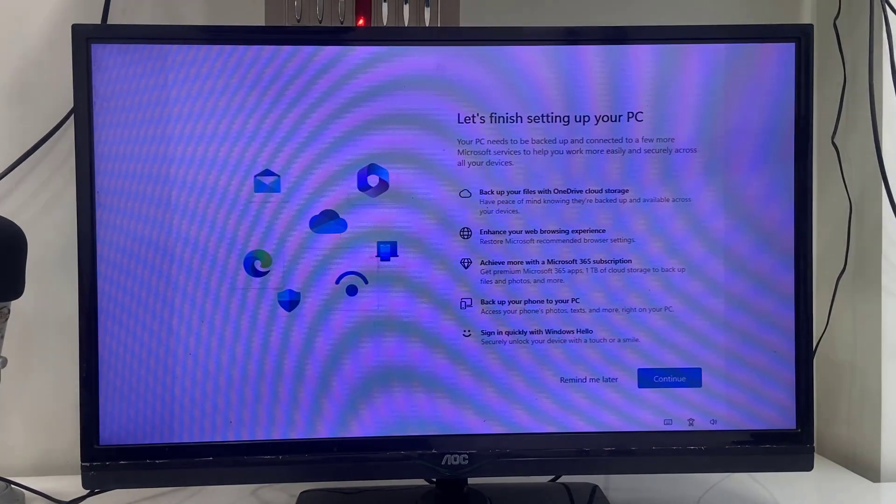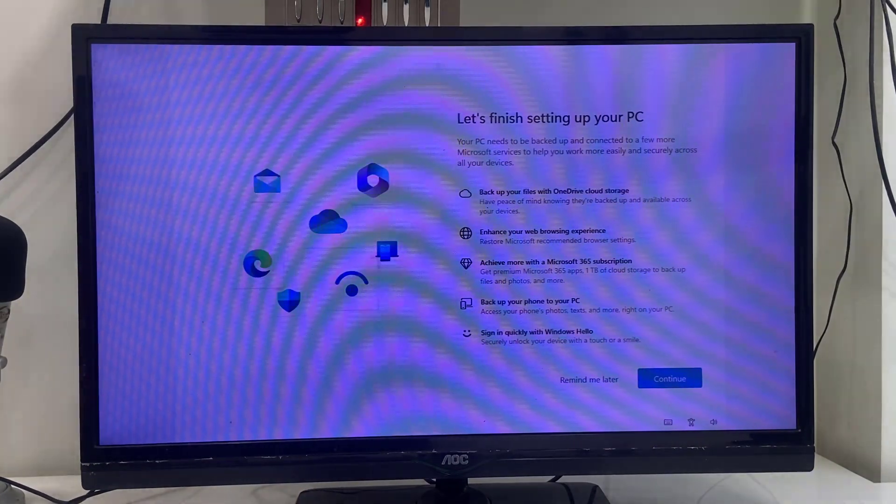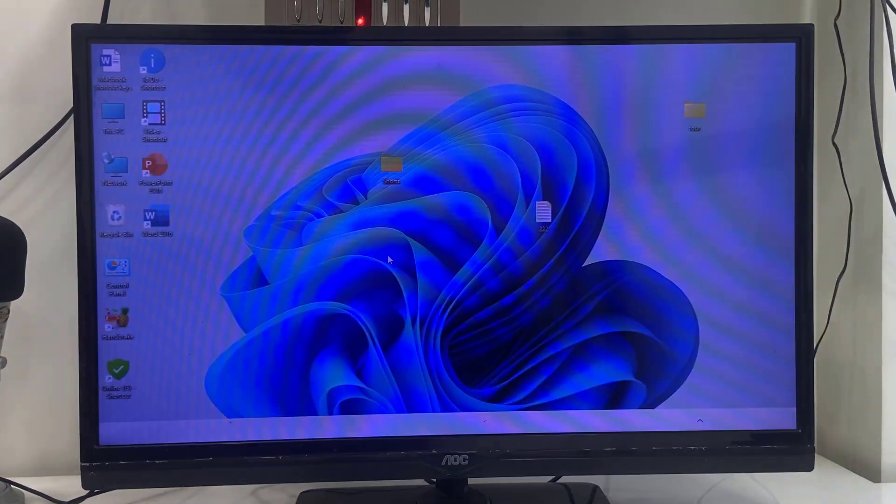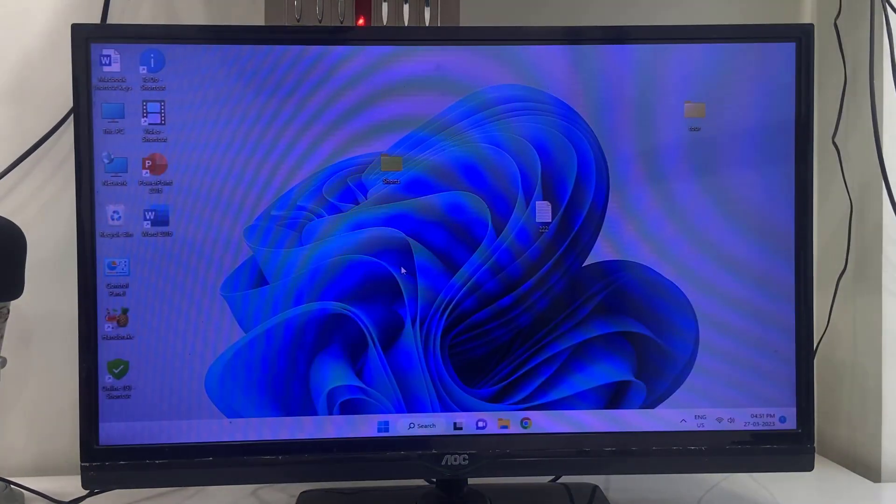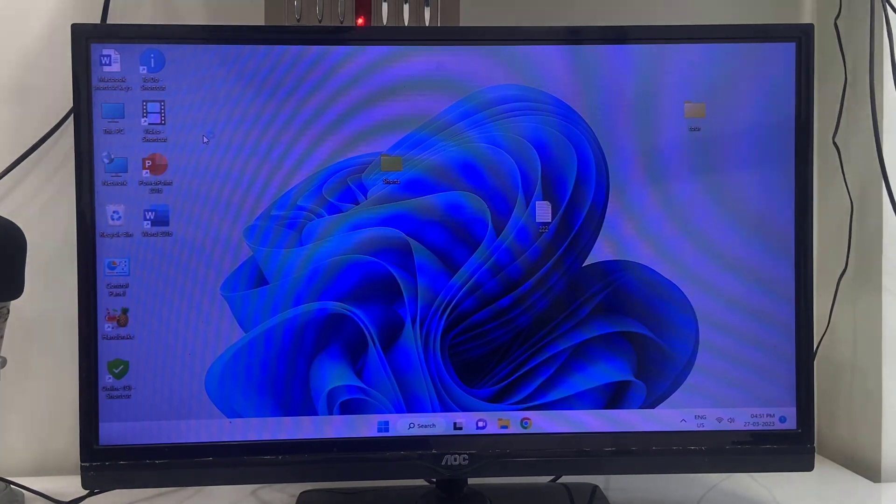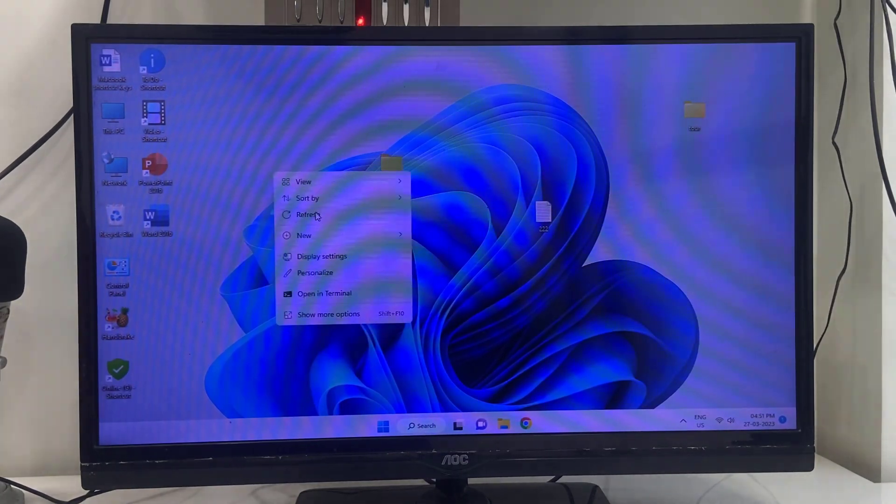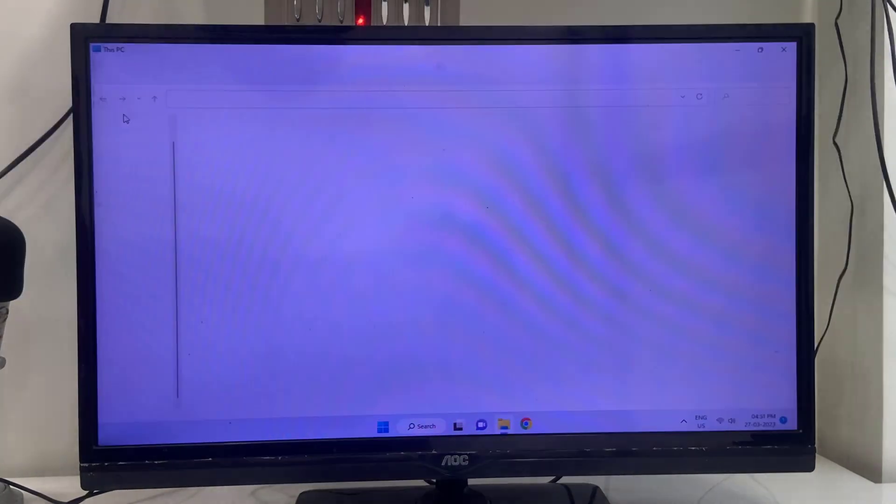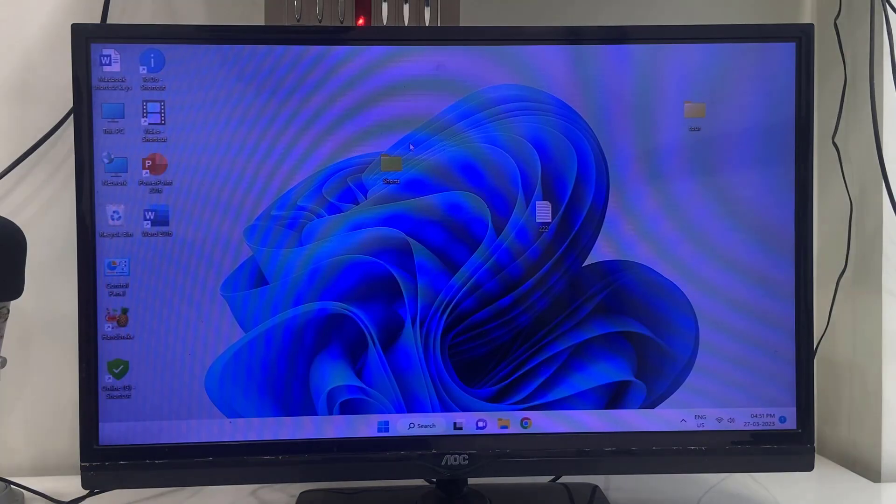If you're getting this problem, try to restart your PC again and again. Sometimes it will fix the problem. I hope this video helped you. Thanks for watching guys. Catch you next video. Please like, share, and subscribe. Thank you very much.